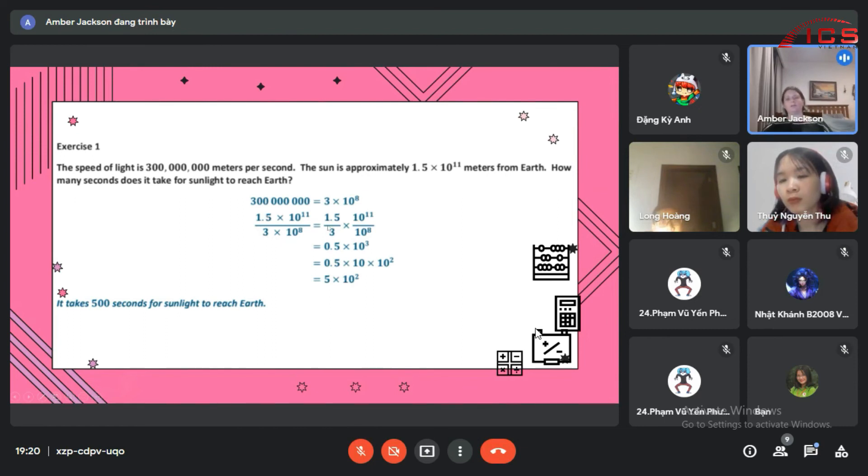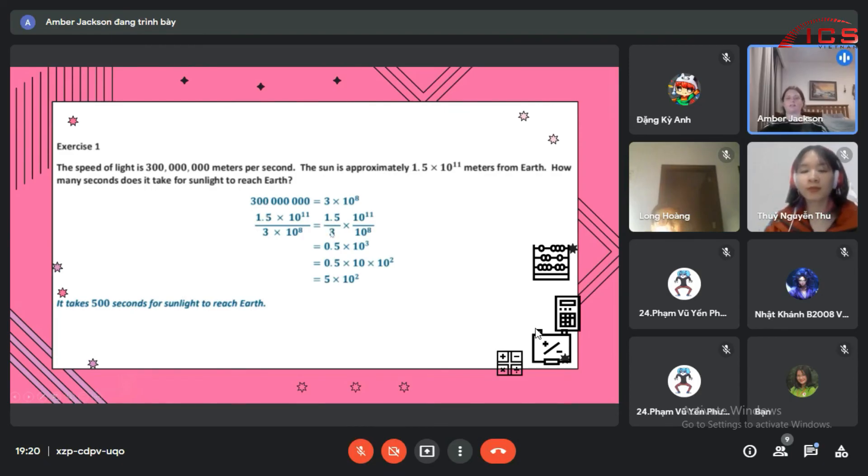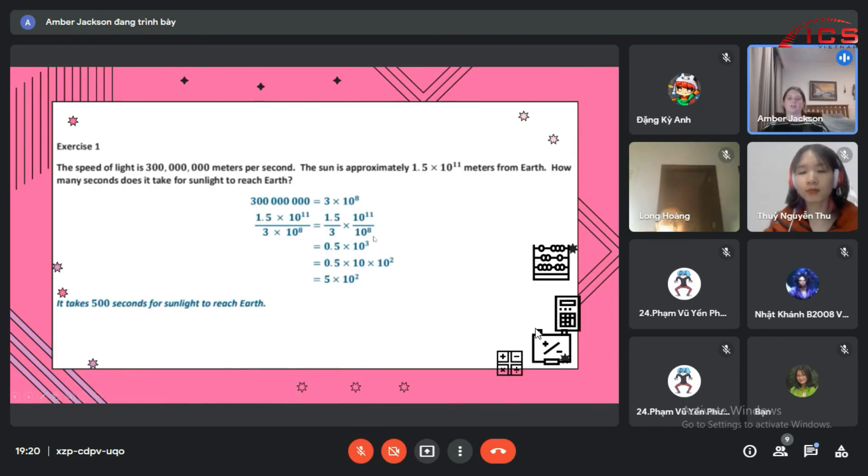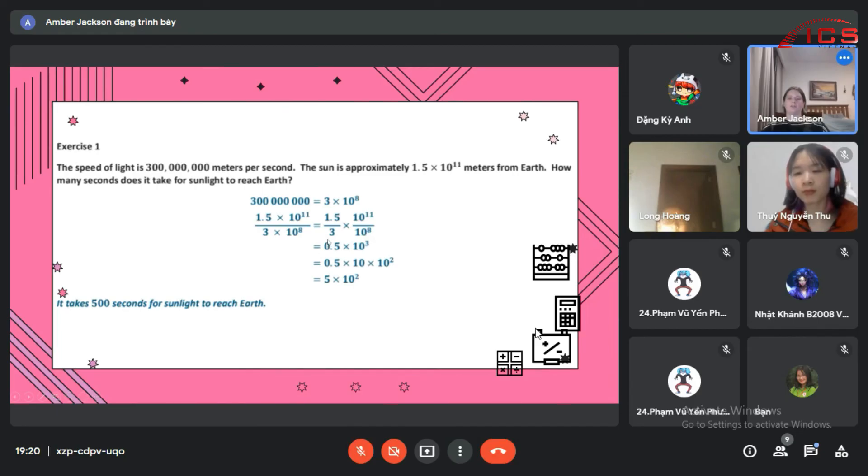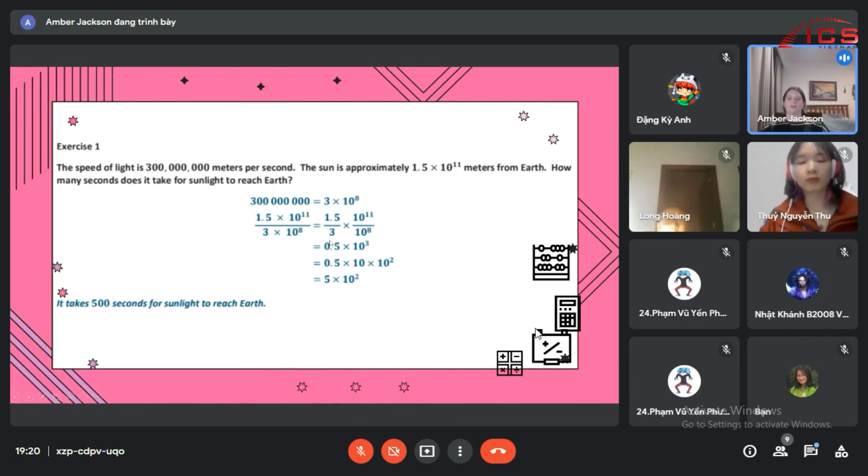So it's 0.5 times 10 to the 3rd, except that when you're doing scientific notation, there needs to be a whole number before the decimal point.